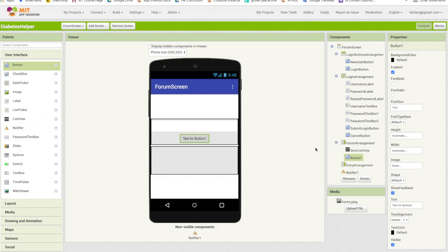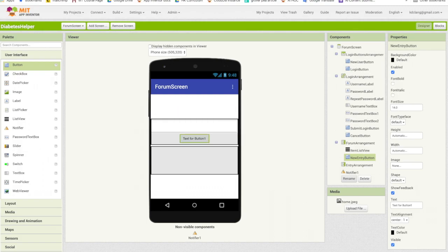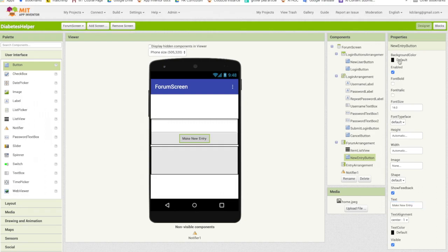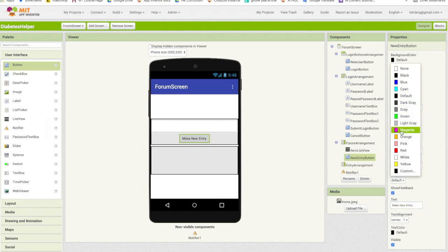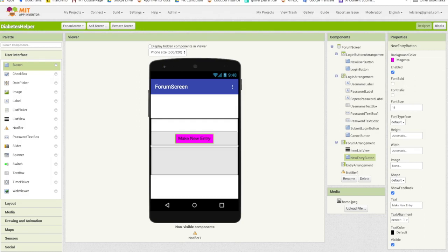And this button is going to be for entering new items. So I'm going to call this new entry button. And I'm going to change the text to say make a new entry. And let's just change this to magenta. Maybe make the font size a little bit bigger. Okay, so that will be it for the forum arrangement.